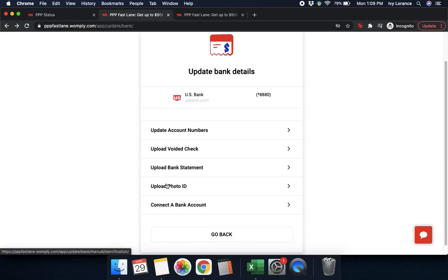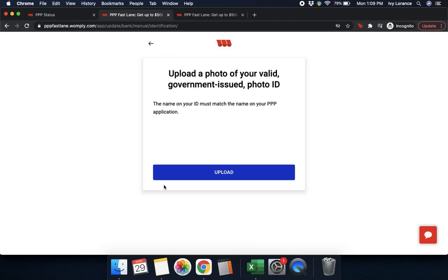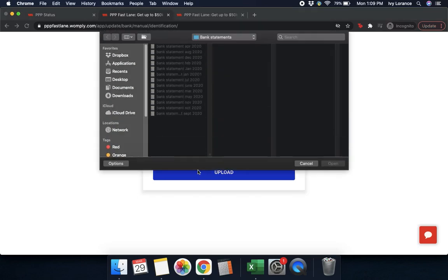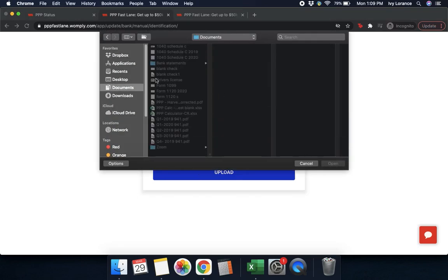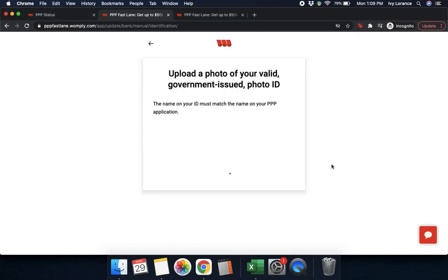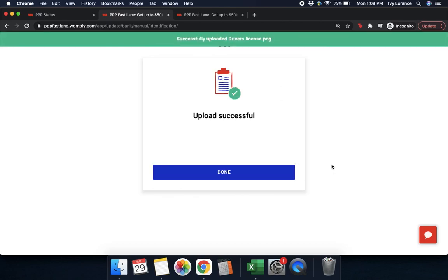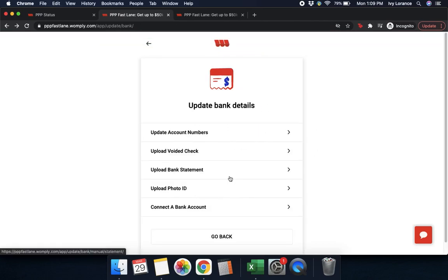Last but not least in this section, click where it says 'upload photo ID.' All you have to do is click where it says 'upload a valid picture of your government-issued ID' — that can be a driver's license, a state ID, whatever you have. Find that file on your computer, press open, give it a couple of seconds to load, and up at the top it'll say 'successfully uploaded driver's license PNG.' Press done.